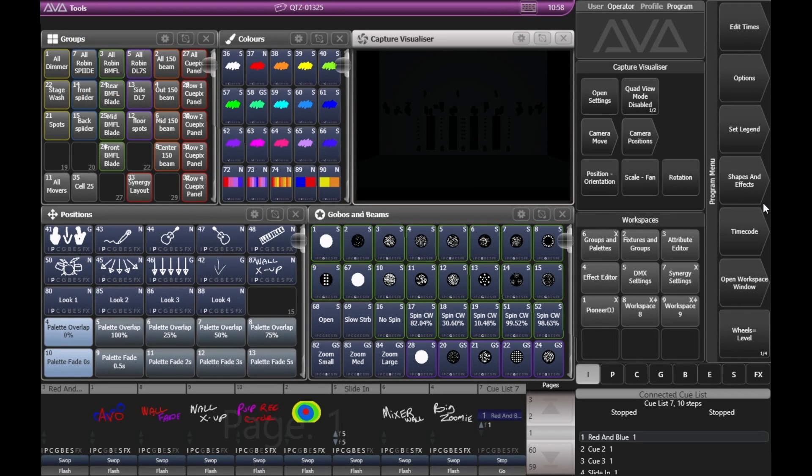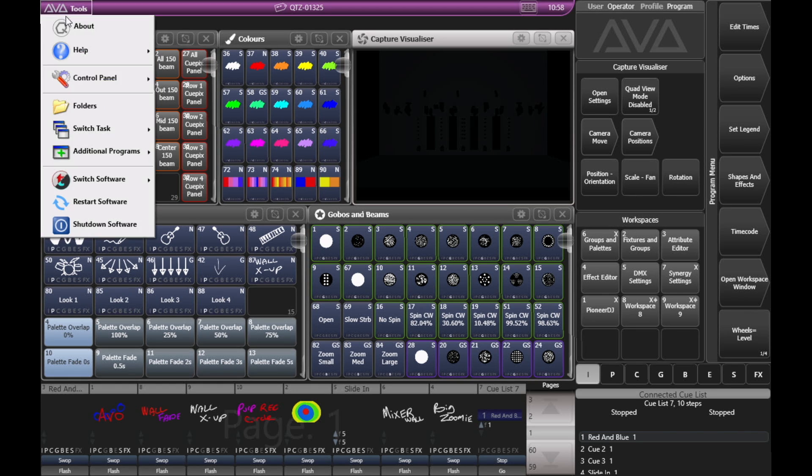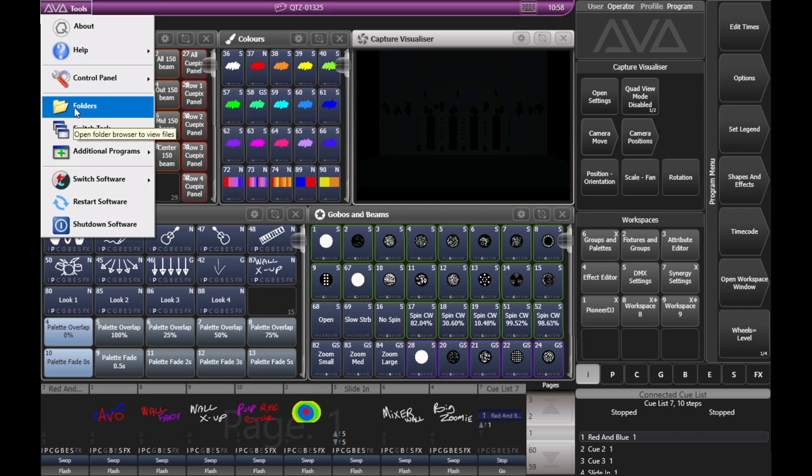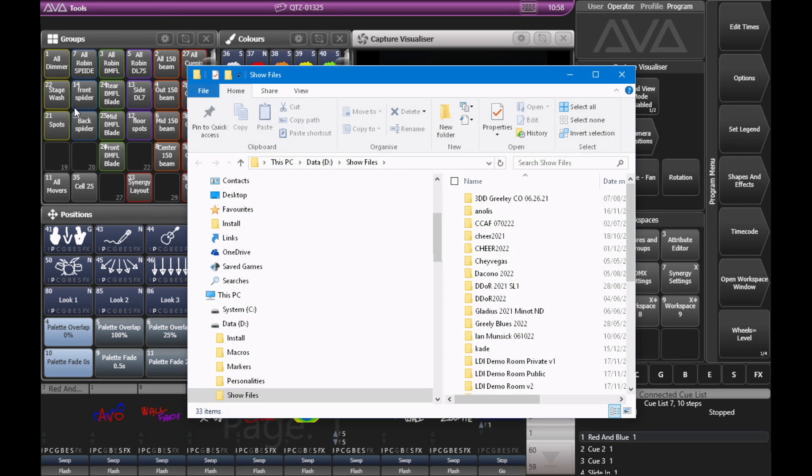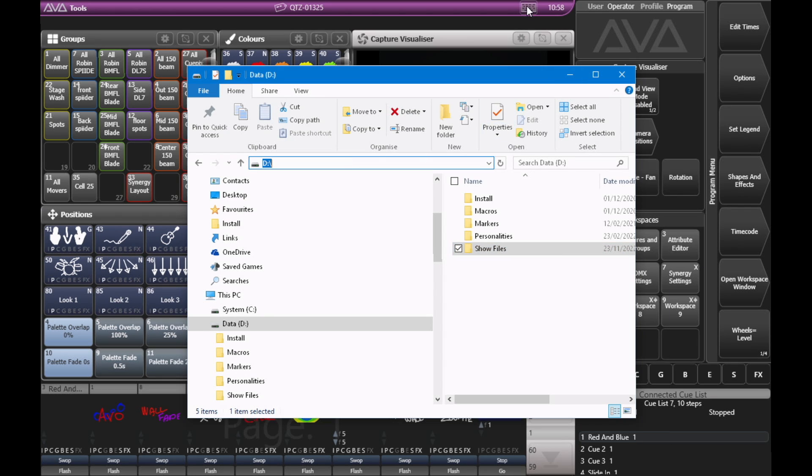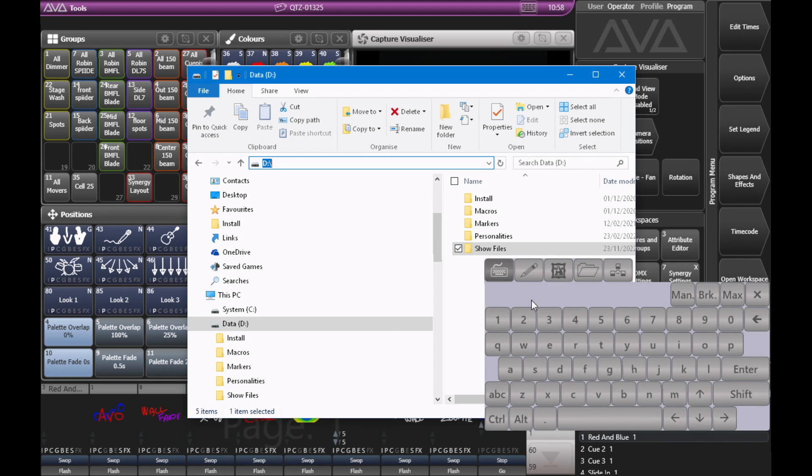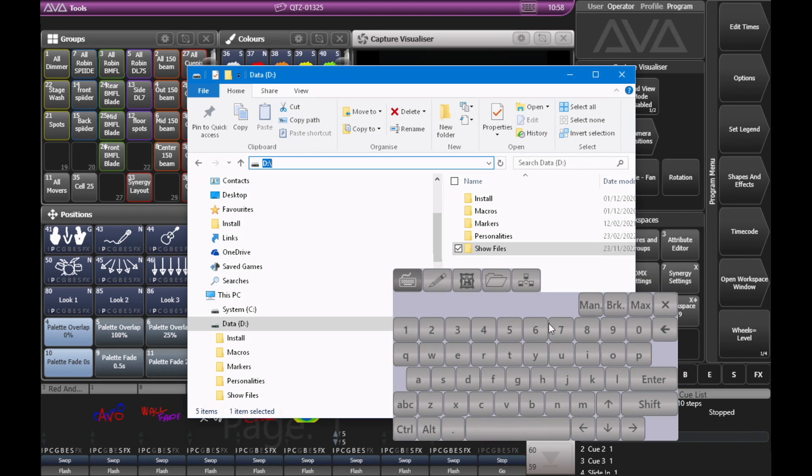Here I am on version 15.1 of Titan on a Quartz. So let's go ahead and click on tools, and then folders. And if I click on the address bar here, and then I'll bring up my touch keyboard, and then hit the break key.